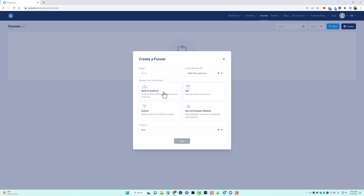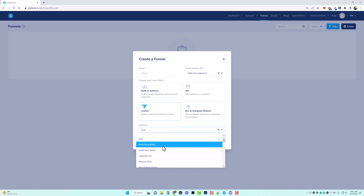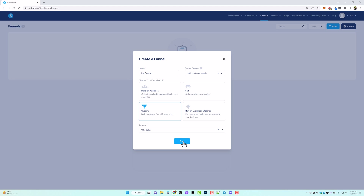Come down here and click on which option you want to use. You can build an opt-in page to build an audience, an order form page to sell a product or service, a custom funnel from scratch — which is what we're going to do — or you can even run an evergreen webinar if you're subscribed to a higher plan. I'm going to click on custom, change from euro to US dollar, and click save.